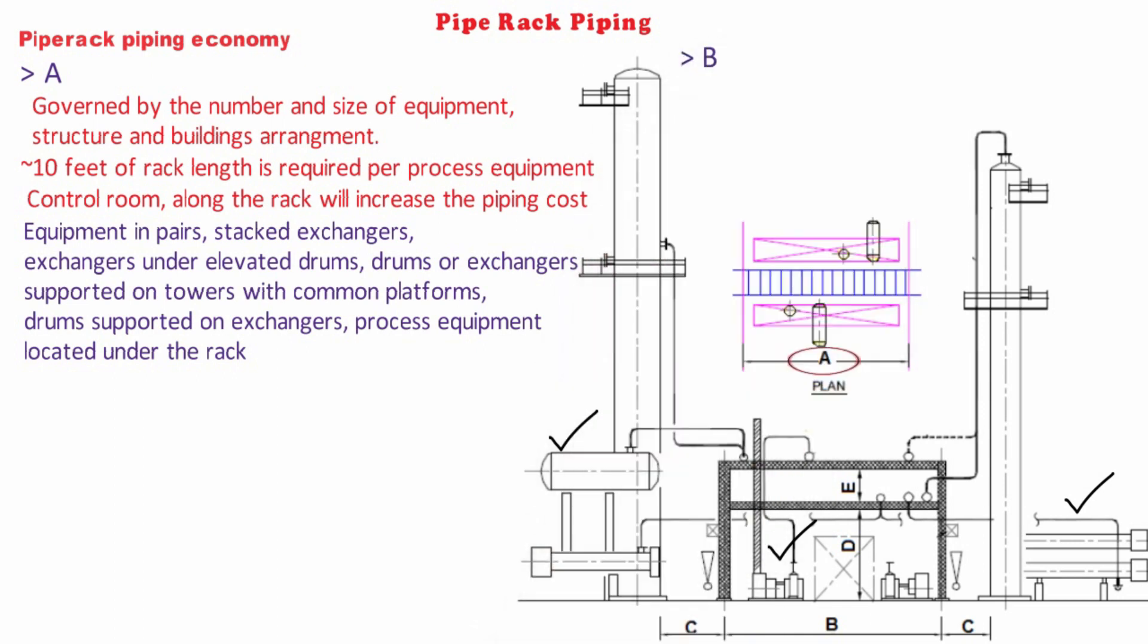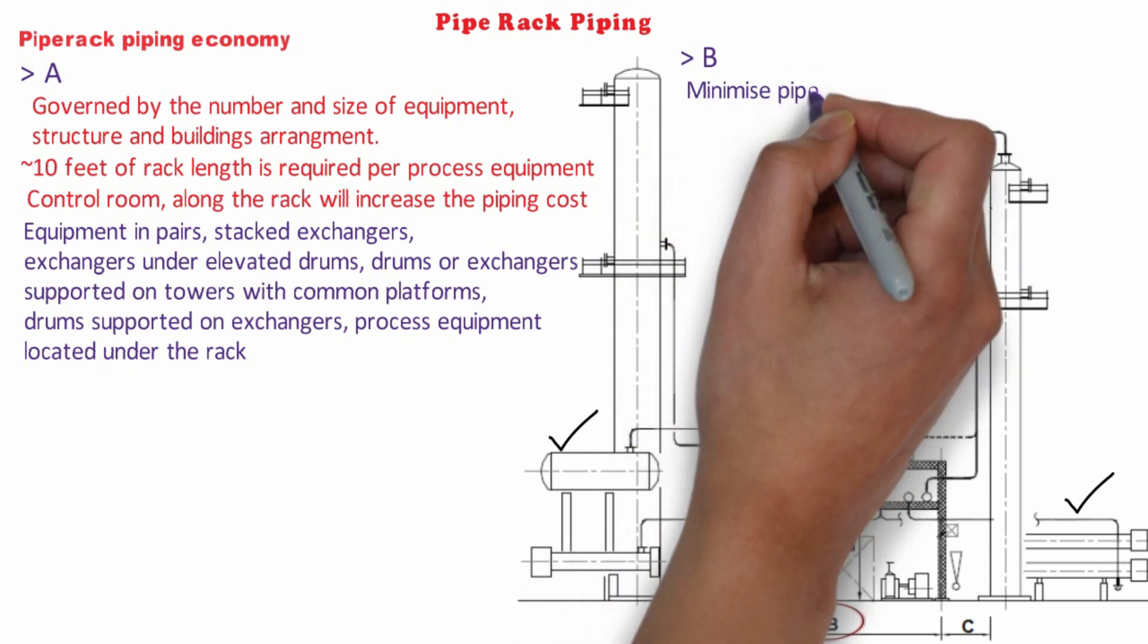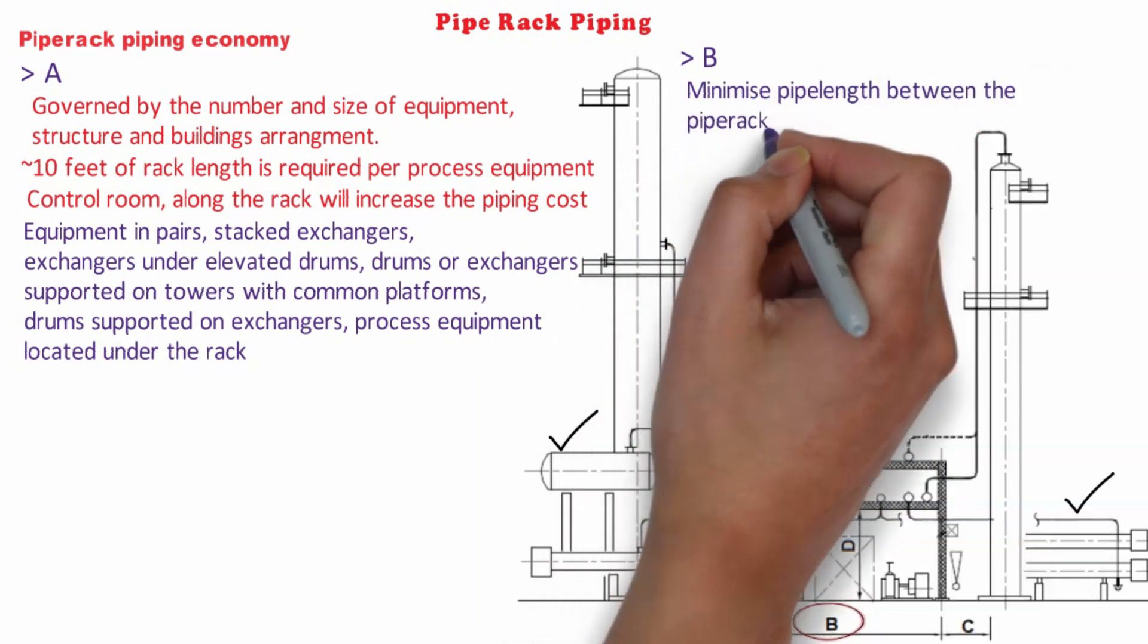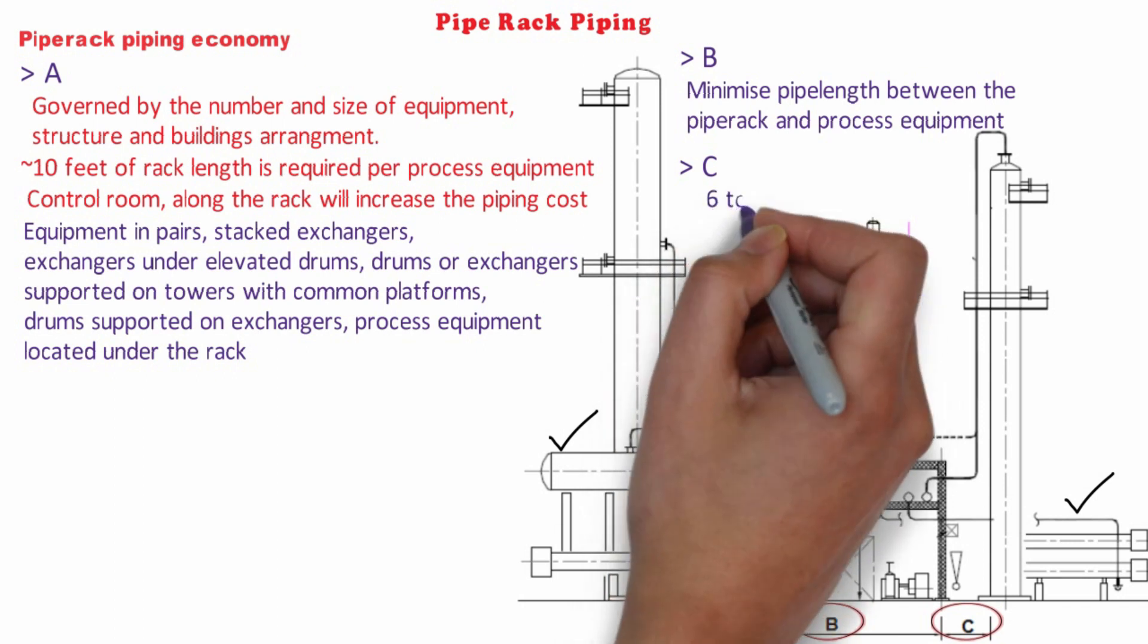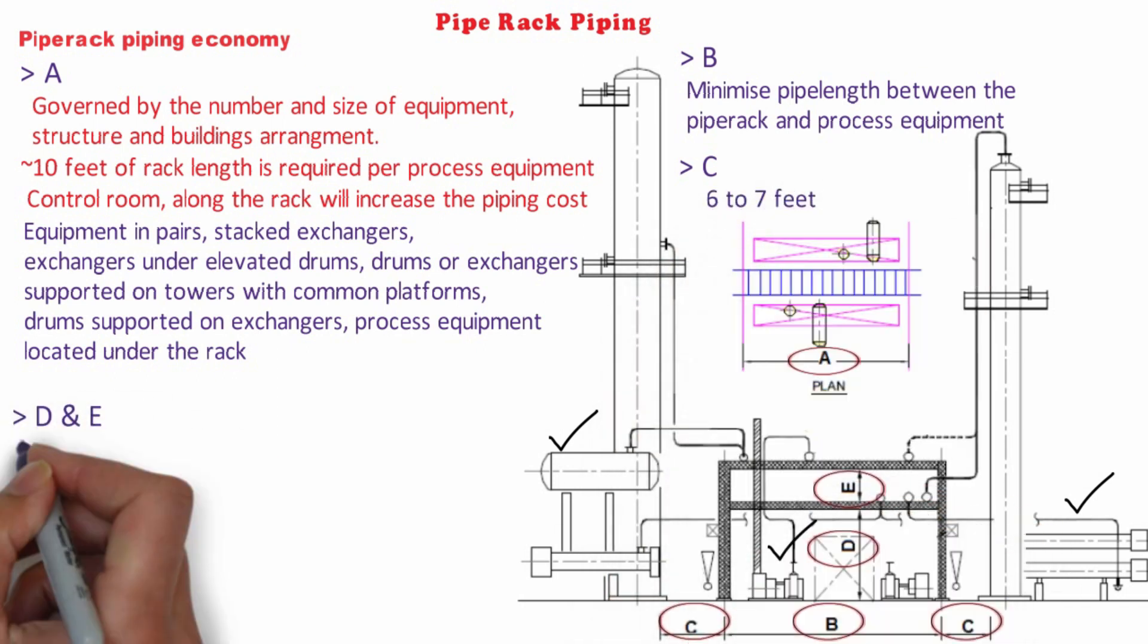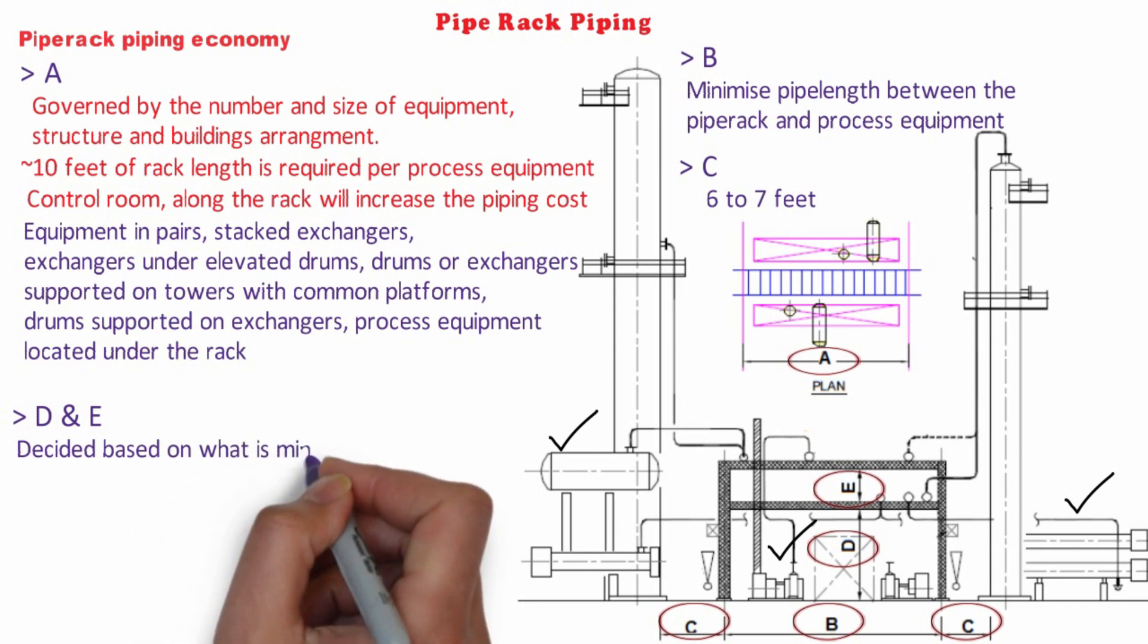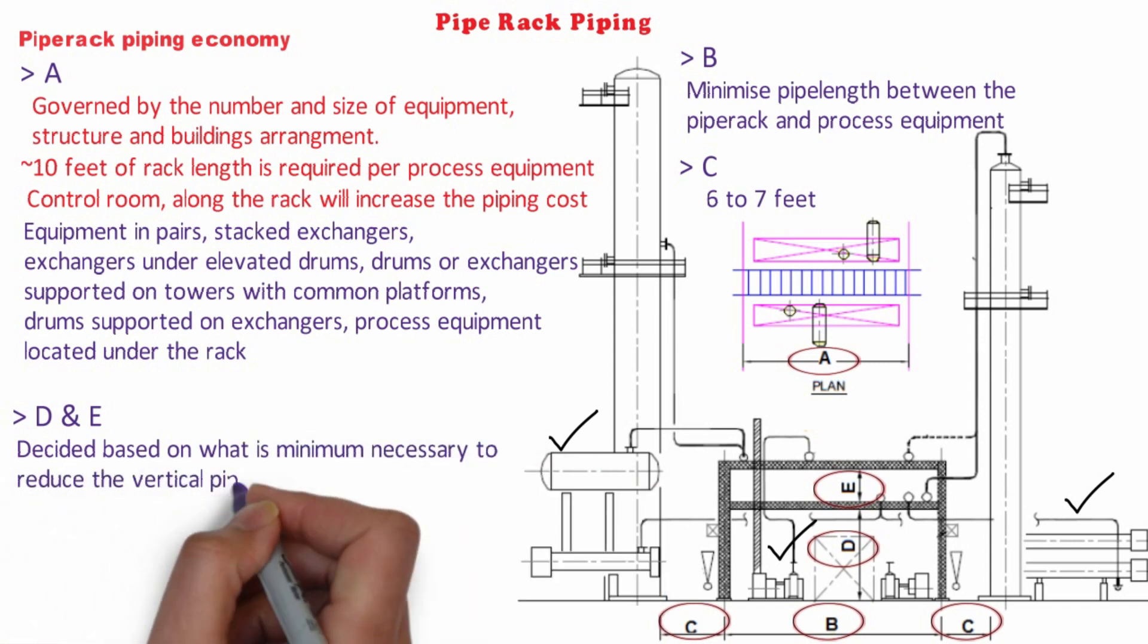Dimension B should be carefully selected to minimize the pipeline between the pipe rack and process equipment and pipeline interconnected equipment on opposite side of the pipe rack. Dimension C is normally 6 to 7 feet. Dimension D and E should be decided based on what is minimum necessary to reduce the vertical piping length.